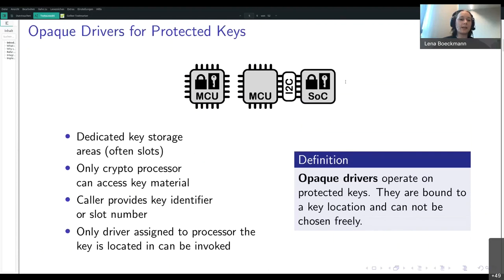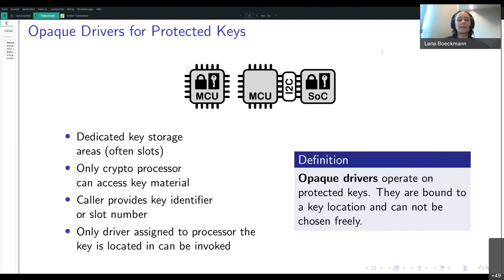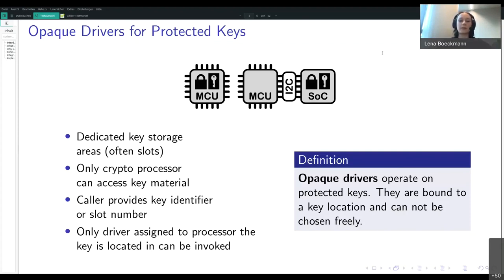The next thing is the handling of protected keys. In this case the platform has protected key storage — those are dedicated storage areas, often in the form of key slots, and those can only be accessed by the crypto processor. The caller who wants to perform an operation only provides a key identifier or a slot number with which the key can be found in storage. Only the driver that is associated with the processor in which the key is actually stored can perform the operation. Those drivers that are bound to a key location are called opaque drivers.